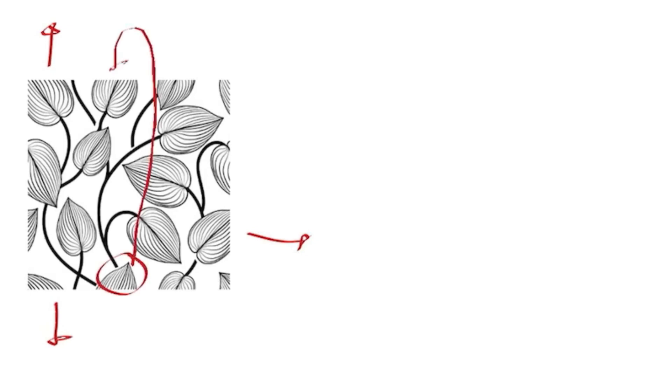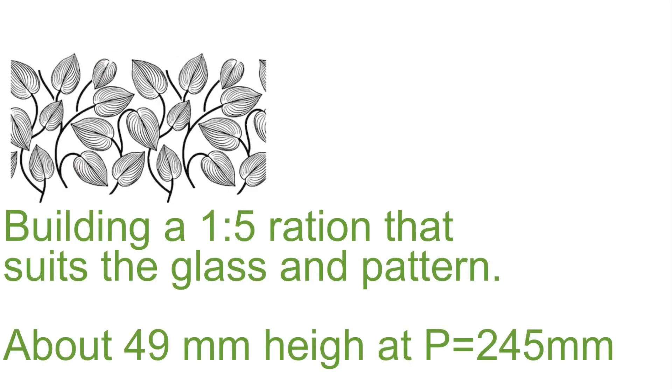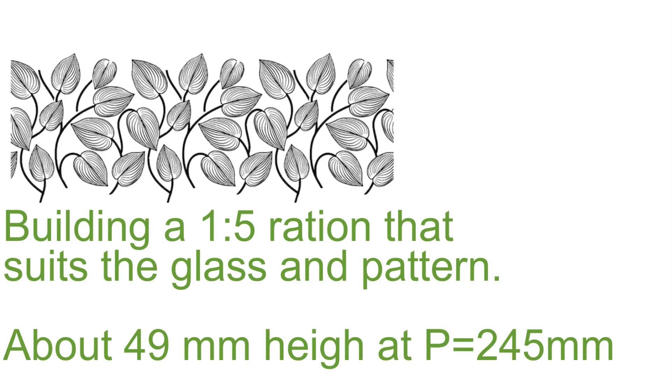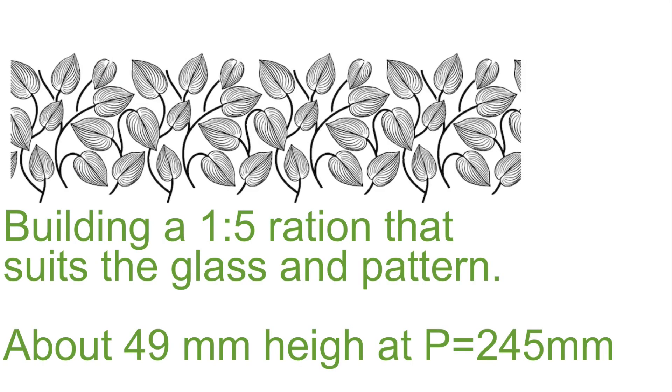So I vectorized this image in Illustrator, and moved this bottom part to the top to fill in the pattern. Then I copied and pasted them side by side to get the size I wanted. And by looking at the seam, we can see that they flow well into one another.